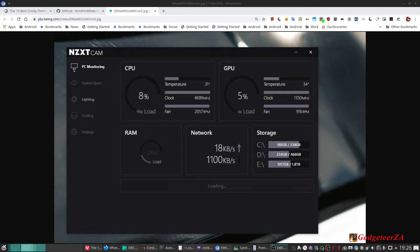What you can see on screen at the moment is NZXT's CAM software. This is available for Windows and it does exactly what I wanted — CPU load, temperatures, clock speed, CPU fan, GPU fan, RAM, the whole lot. The only downside was I got it to install and run under Wine, but it was only showing some of the CPU stats and not the GPU and a few other things, so it wasn't really going to work for me. A real pity because it's actually great software.